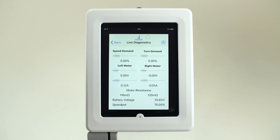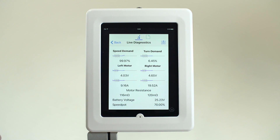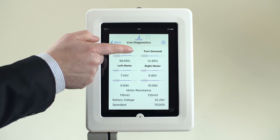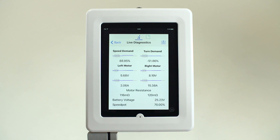The joystick demand in the forward and reverse or turning direction can be viewed in real-time to aid in identifying any calibration issues.